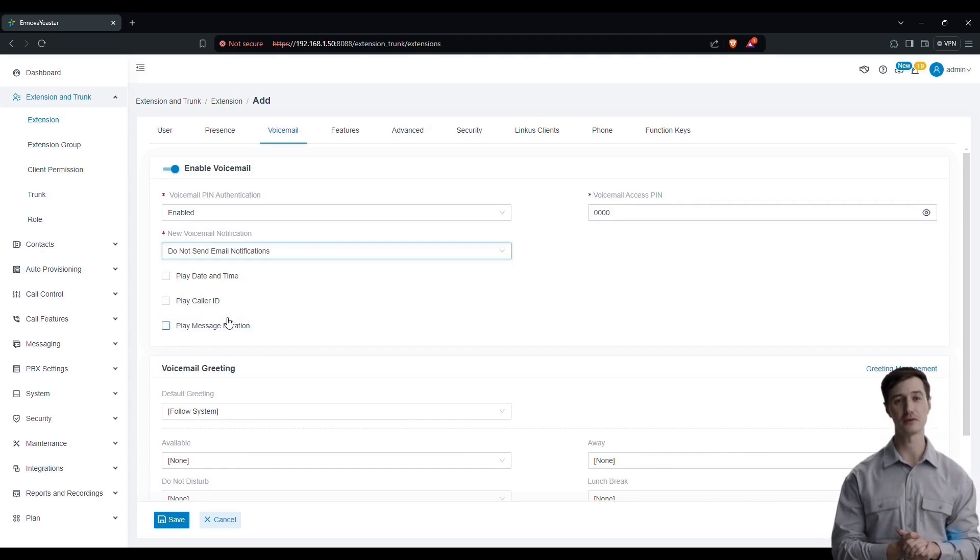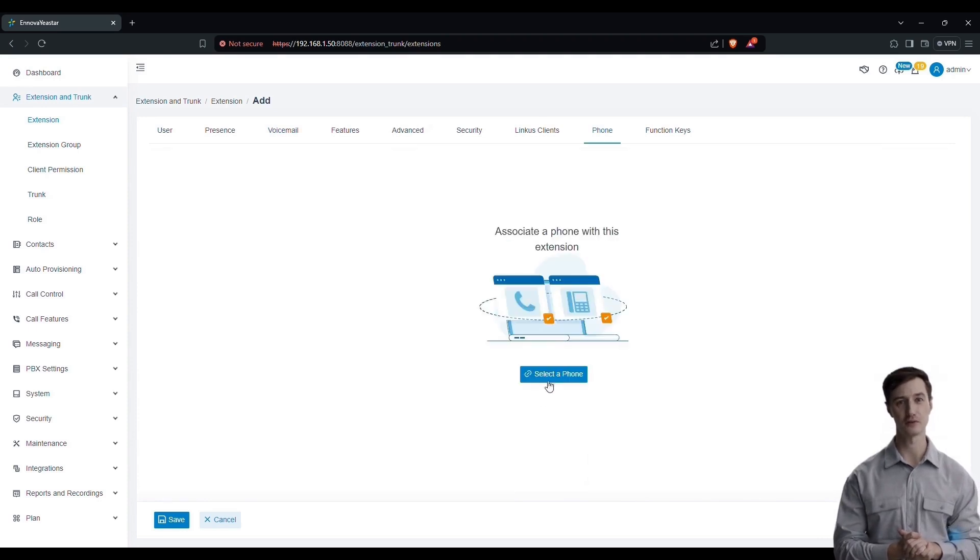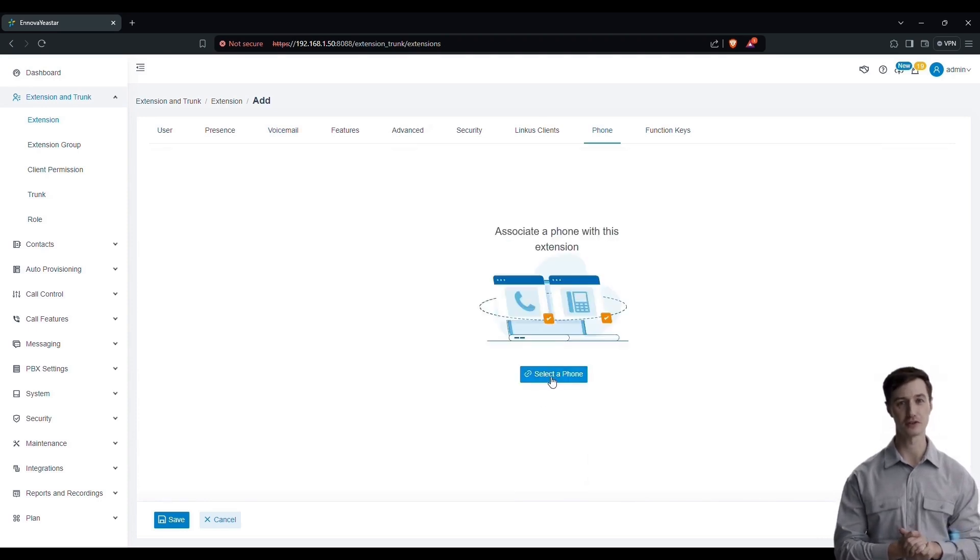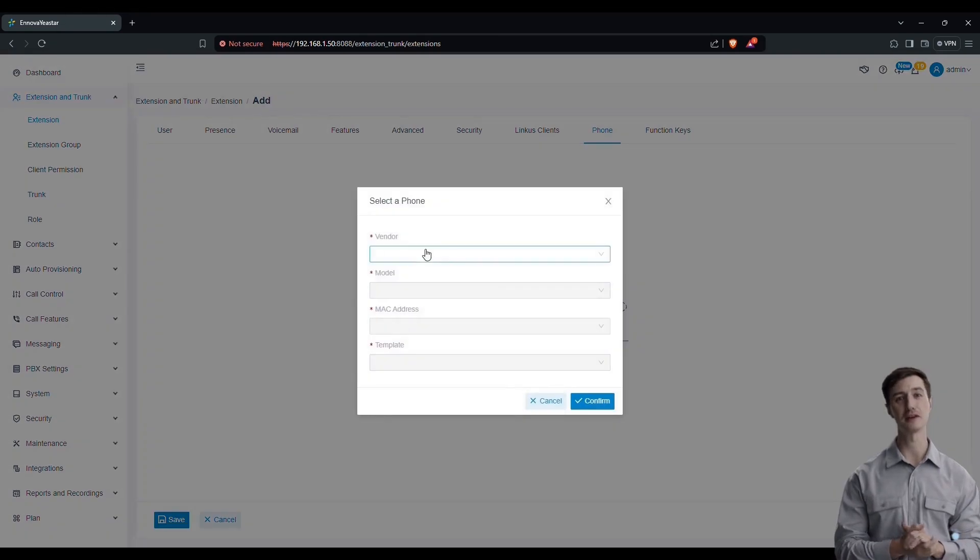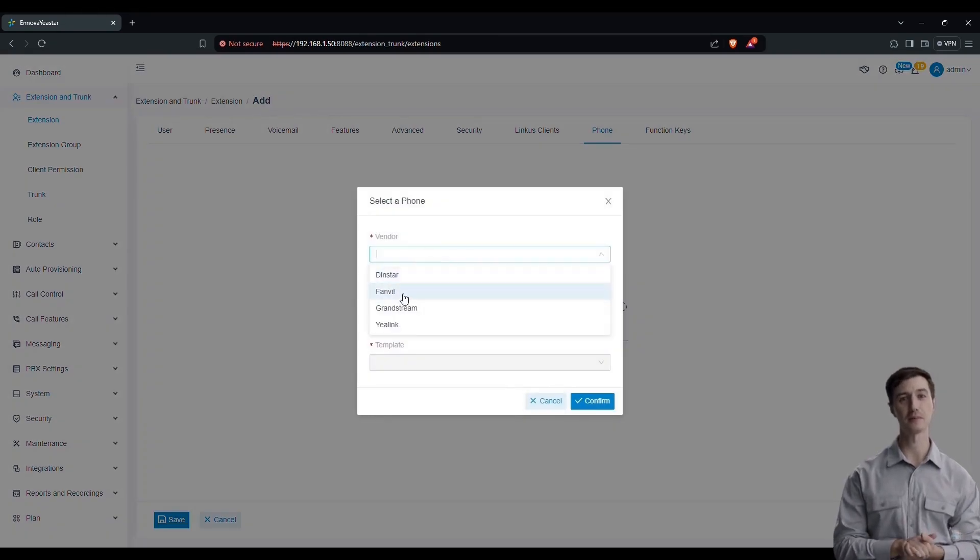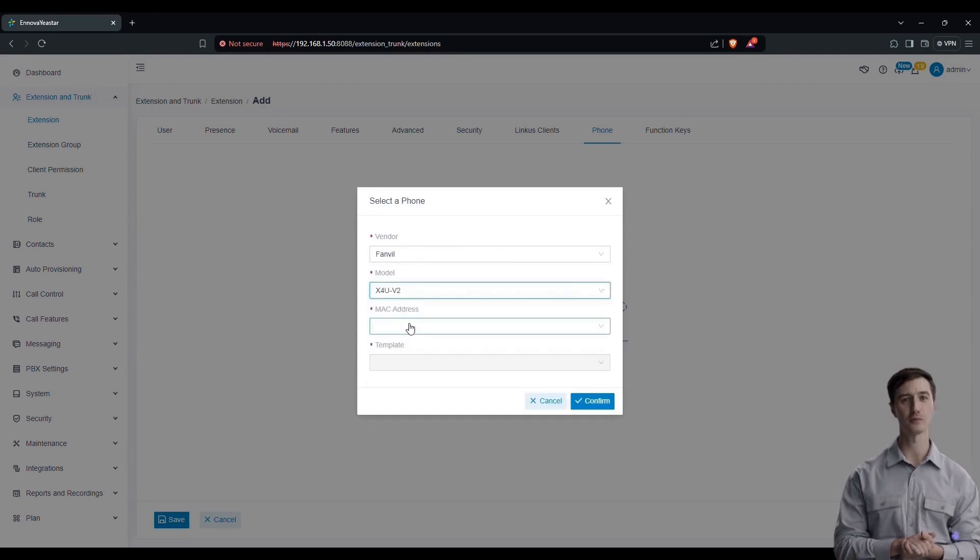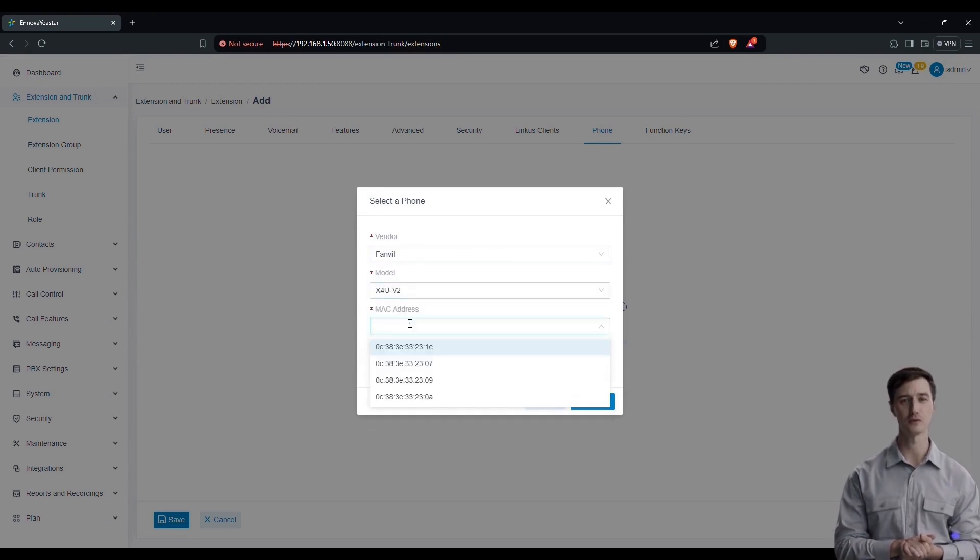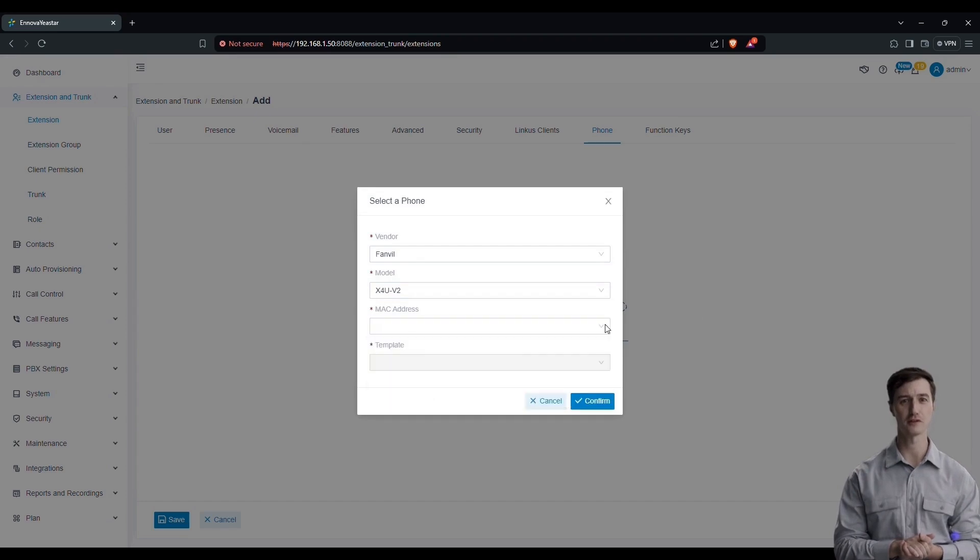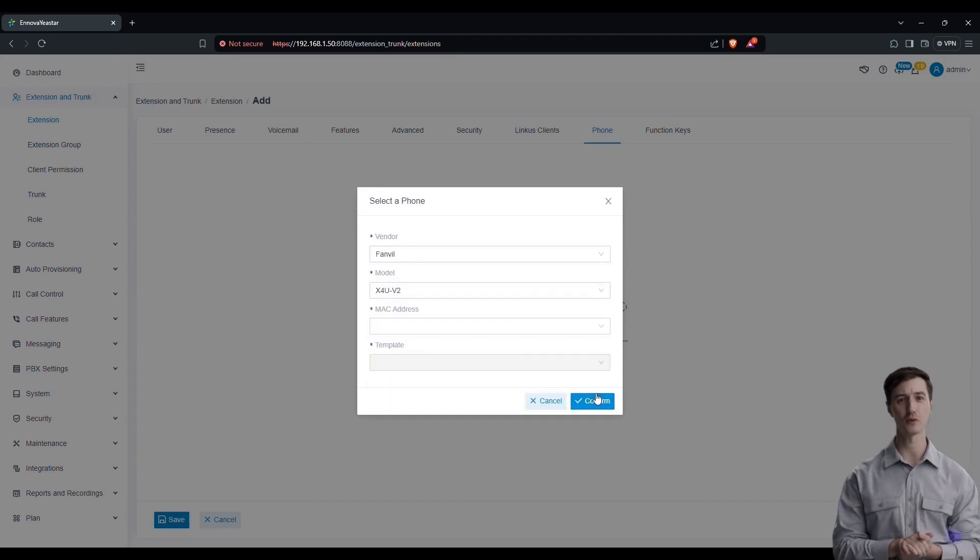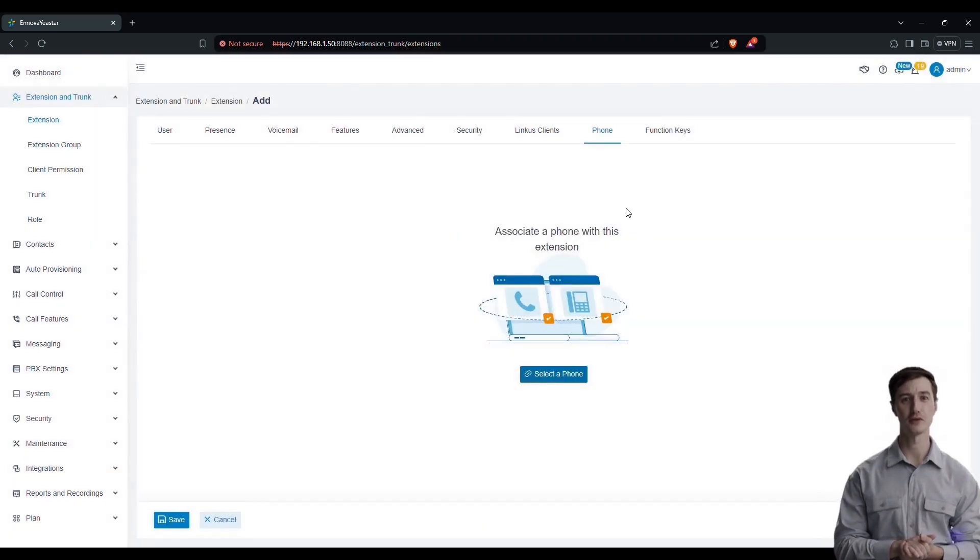Next, to configure an IP phone with your extension, you just need to select the phone model and enter its MAC address. Once this information is entered, click on confirm. If all your phones are already configured, you will not need to redo this step.